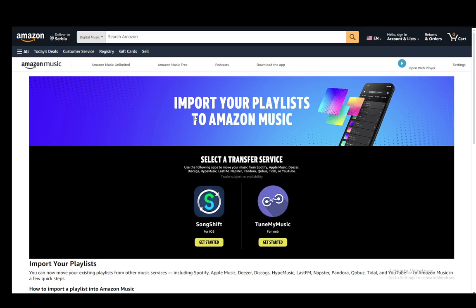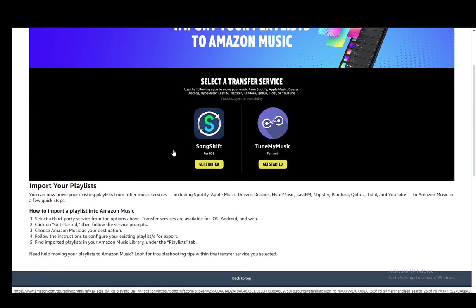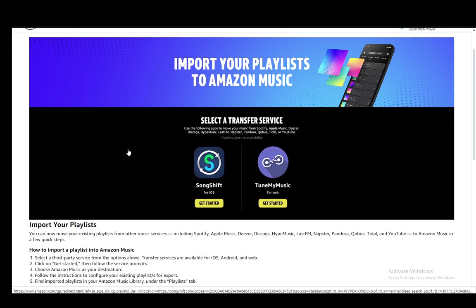As you can see, I'm on the official Amazon Music site, in the music section, and this is exactly where you'll find the steps you need to take. This pretty much includes all transfer instructions for all apps. You can use it with Deezer, Spotify, or any other music playing or streaming service.